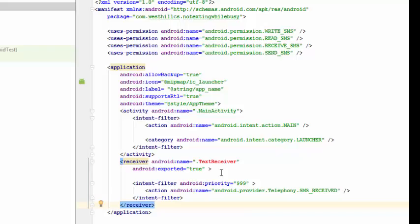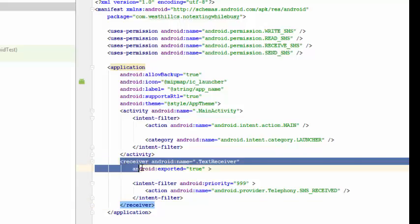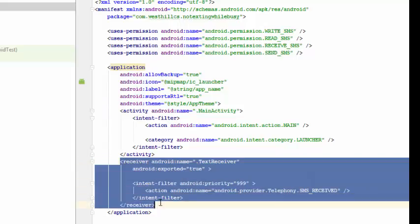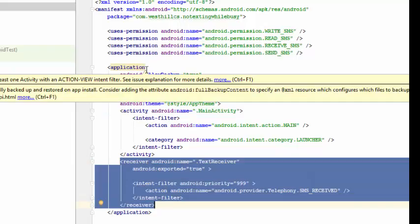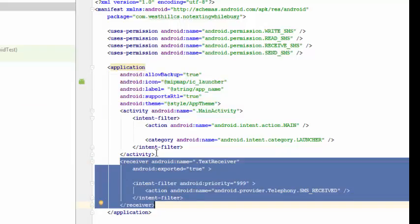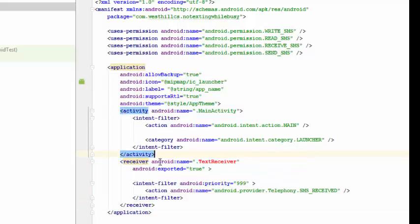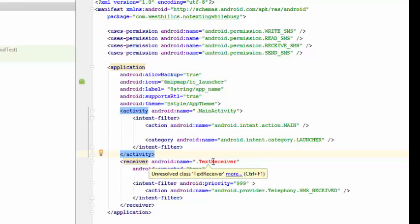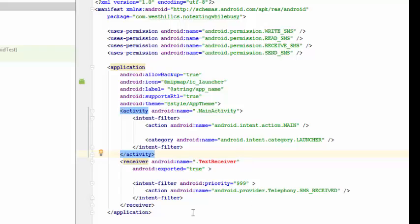I've also added this receiver tag and this needs to be placed inside the application tag but outside of the activity tag. What this receiver tag does is it's going to define this new class called text receiver and set it up as a receiver for Android events.